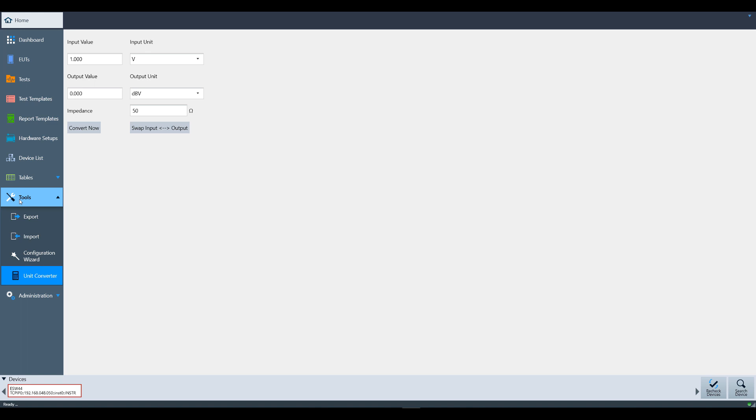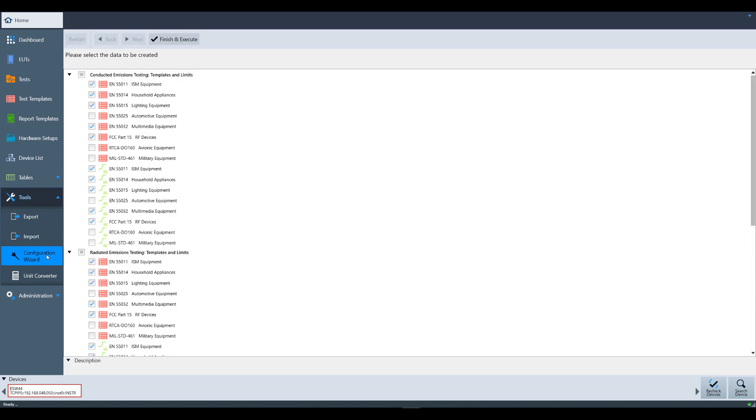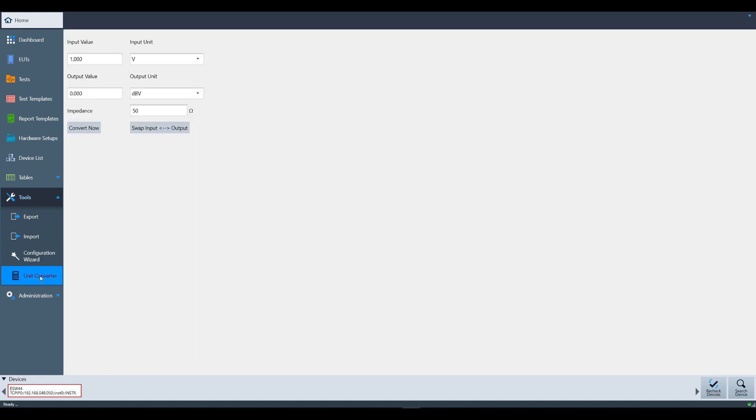In this menu, you can also find the Configuration Wizard, which allows you to select pre-configured setups for different standard specific tests. For more information, please watch the Launching Electra video. Lastly, this menu also allows you to access a Unit Converter. This is essentially a calculator which allows you to easily make conversions between some of the most common units used for EMC testing. For more information, please watch the Top 5 Tips and Tricks video.